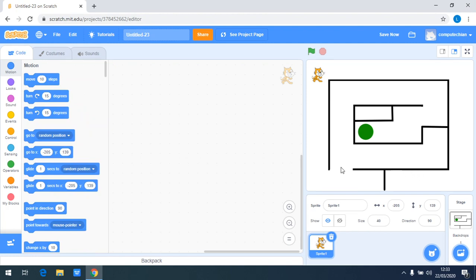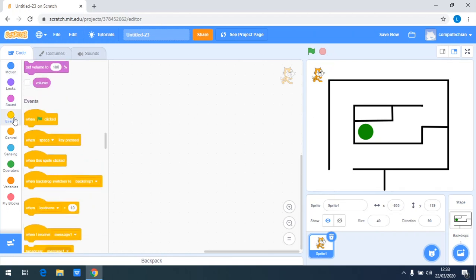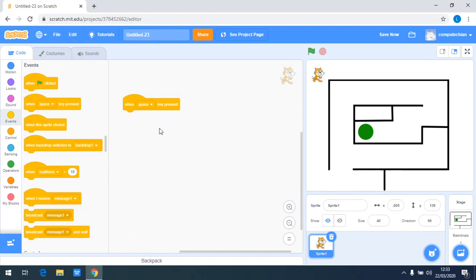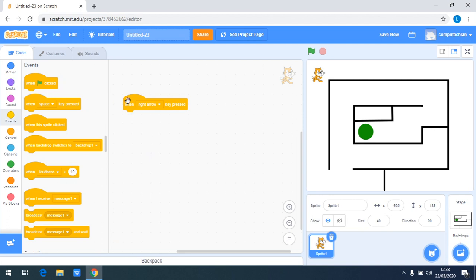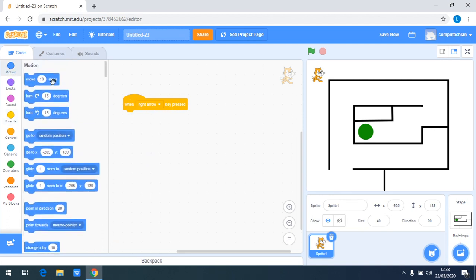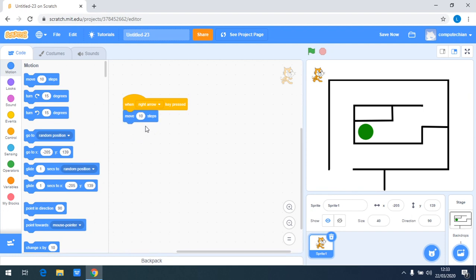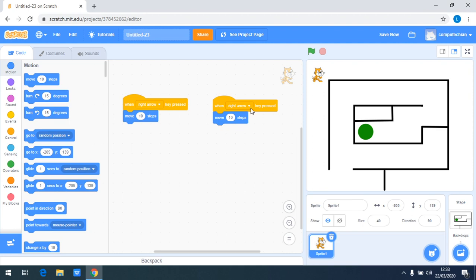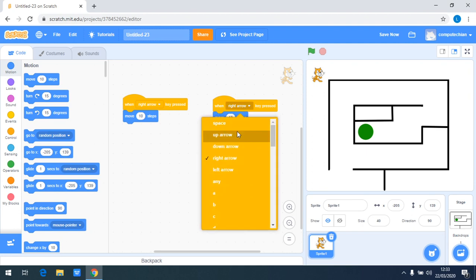So now I choose right arrow here, and when right arrow key pressed, I want it to go right, move ten steps right. And I duplicate this and do the same thing for the left direction.